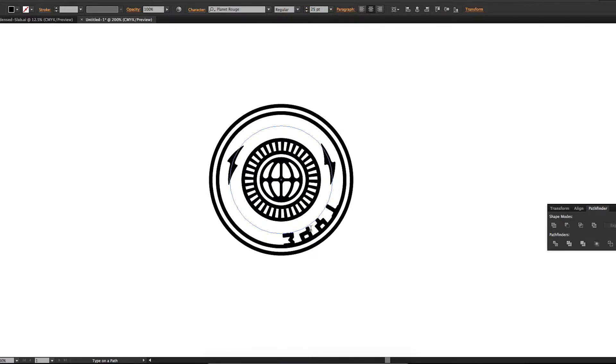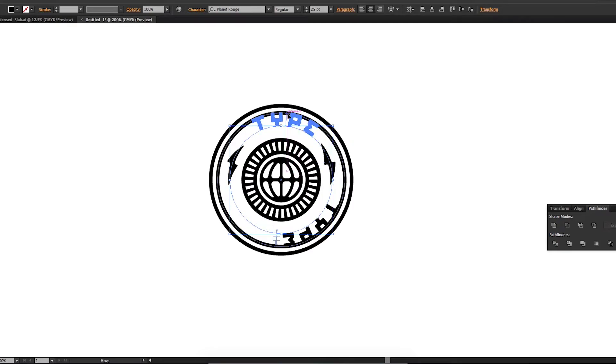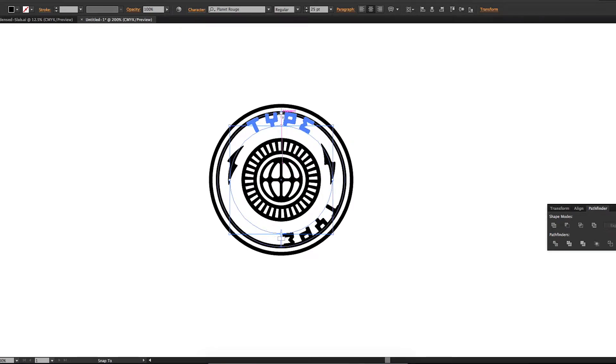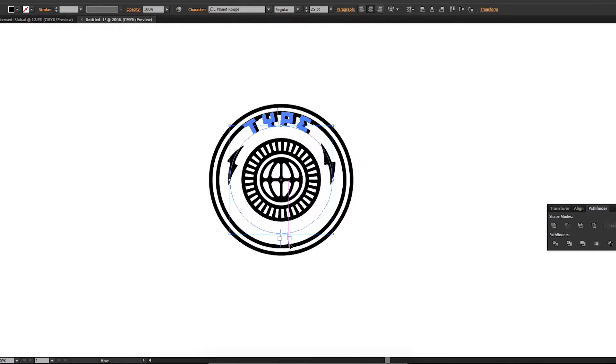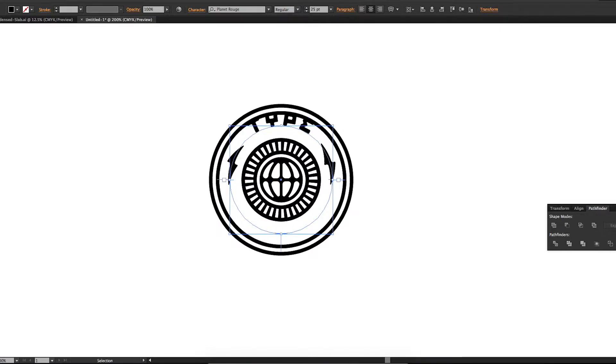We're going to grab this long stick here and bring it right up to the top center. We're going to grab these little guys and bring them to each side. And make sure your type is set to align in the center. And you're going to have a perfectly aligned type there.